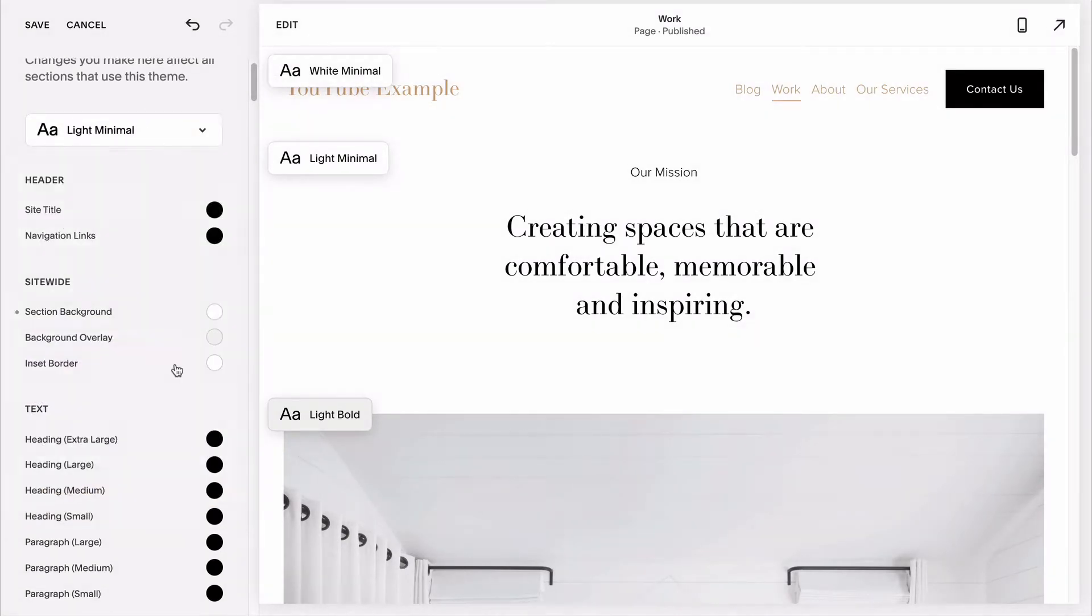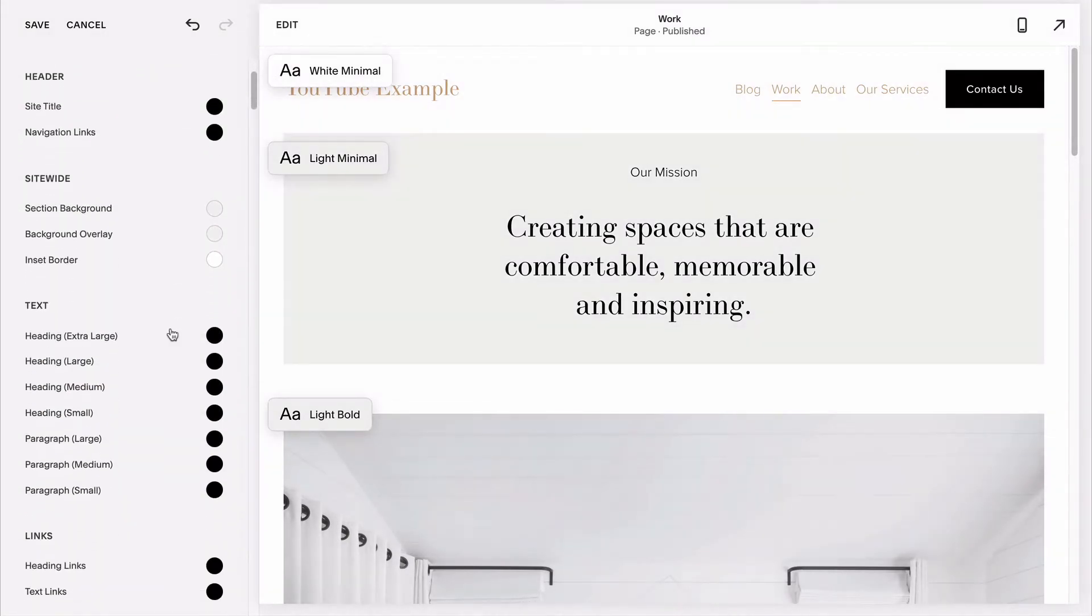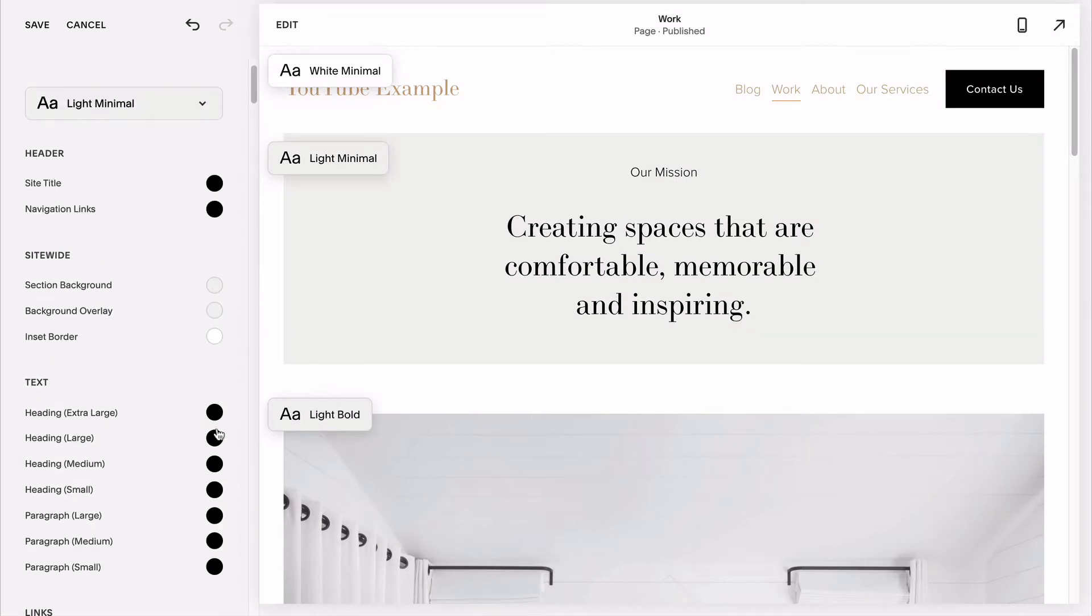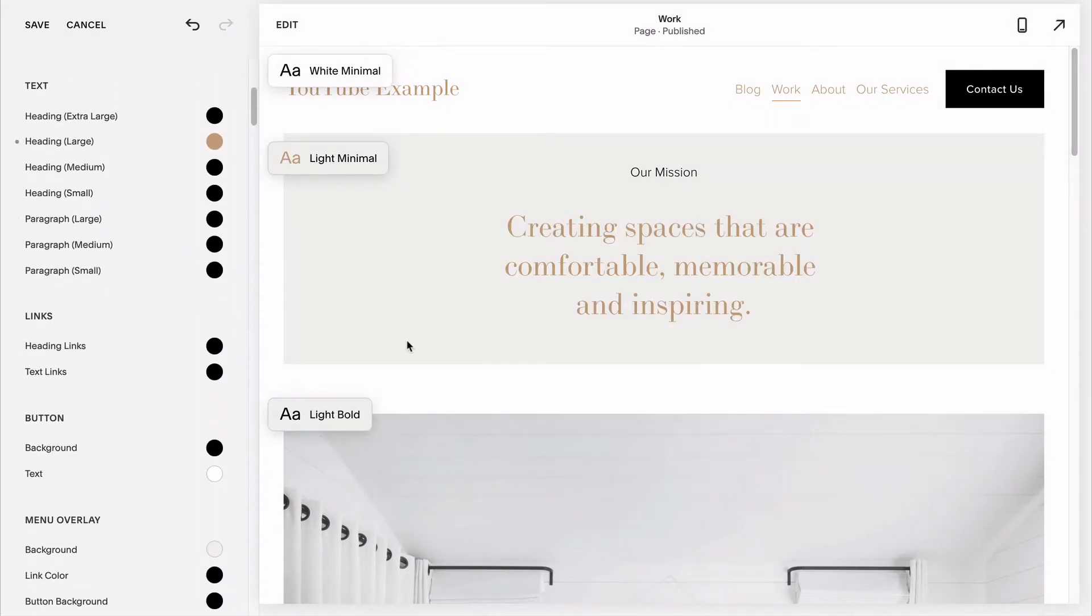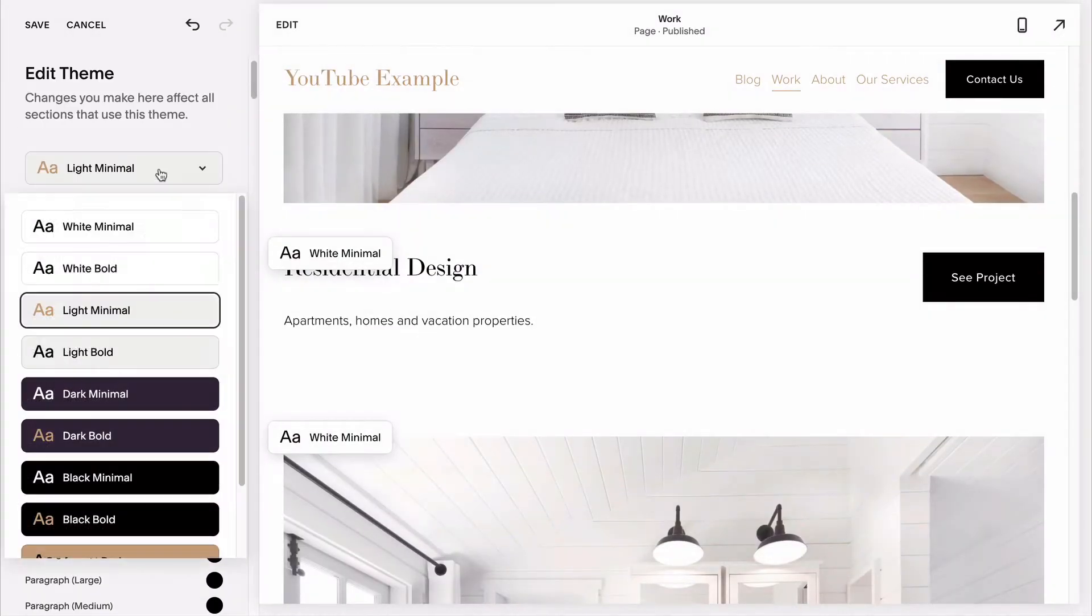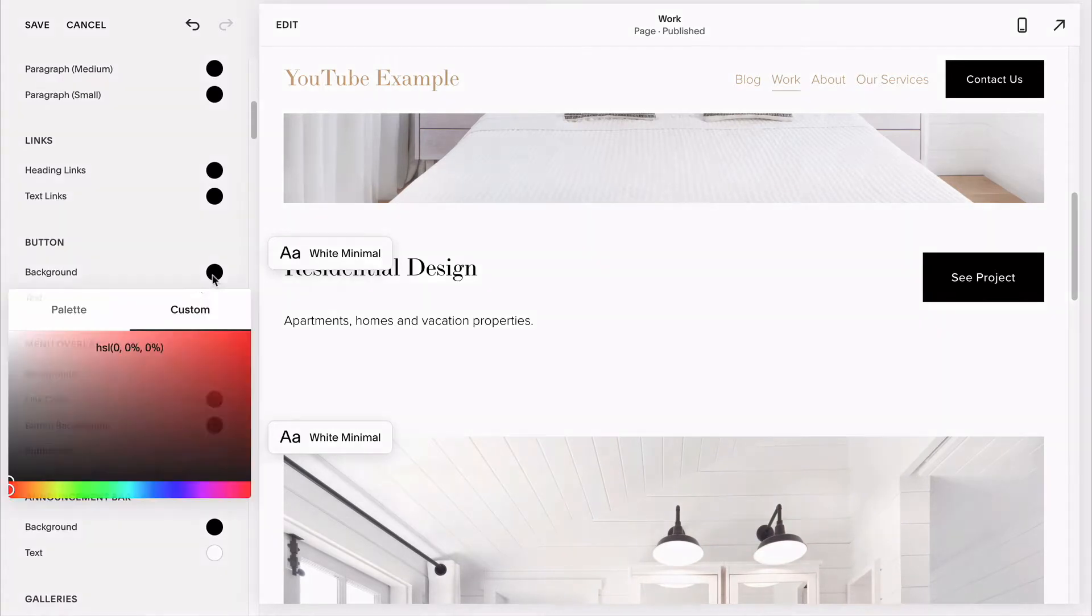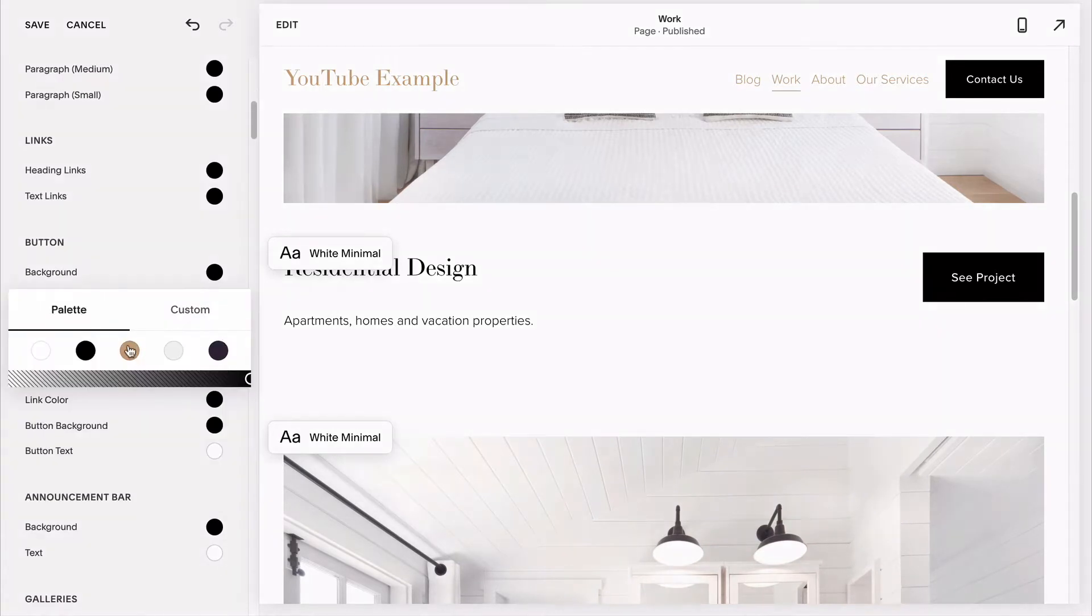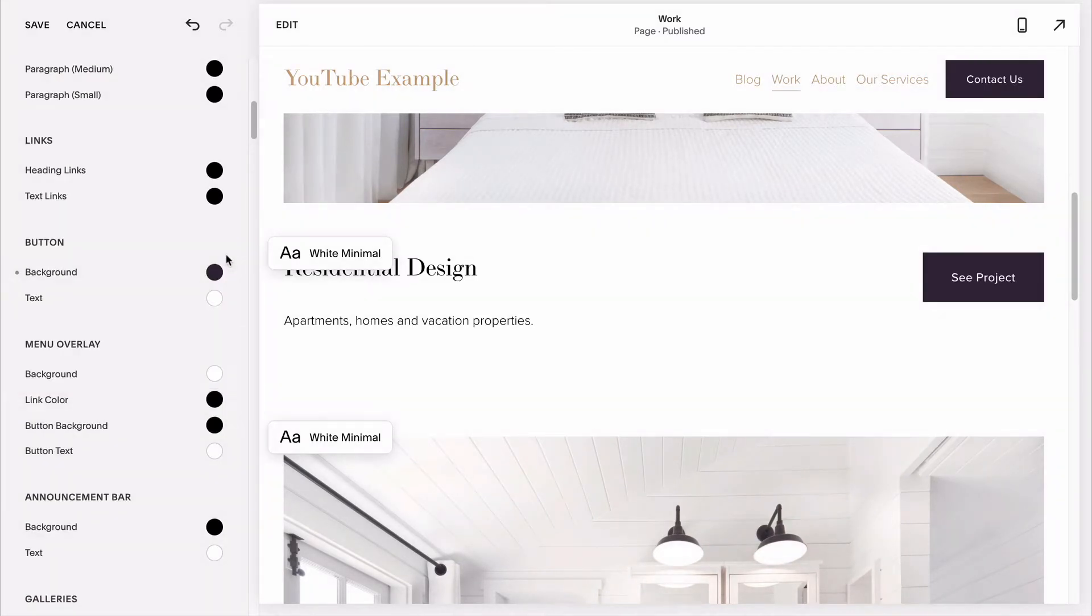Whether you're a newbie DIYer or an experienced Squarespace designer left scratching your head by the recent updates to the platform, this video series will have you quickly and easily customizing your site using the built-in site styles editor.